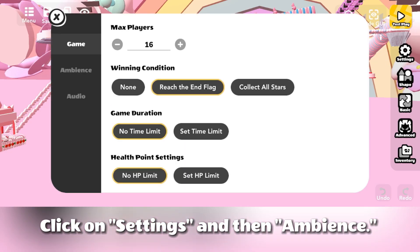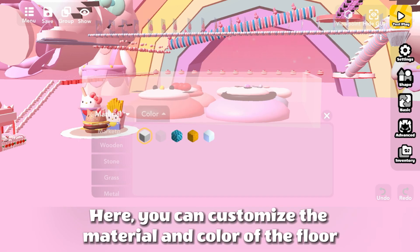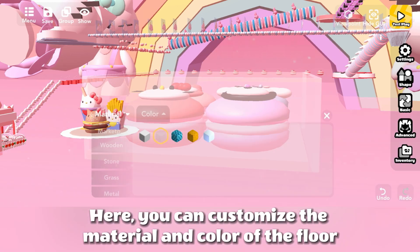Click on Settings and then Ambience. Here, you can customize the material and color of the floor.